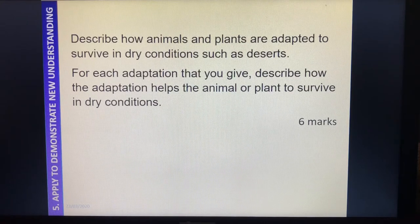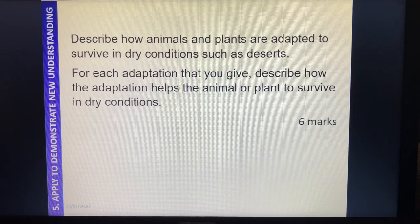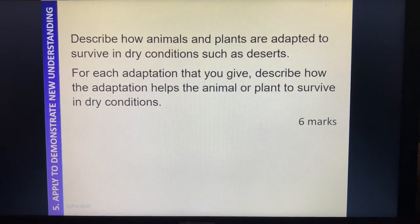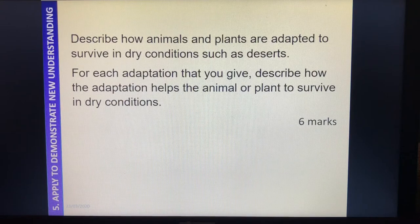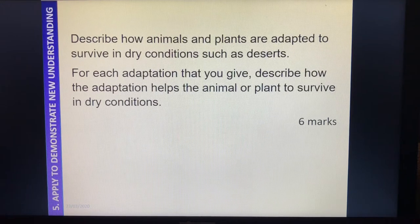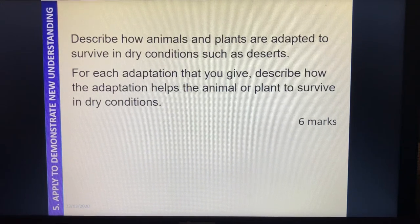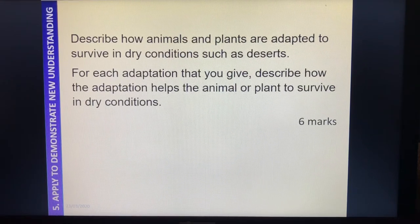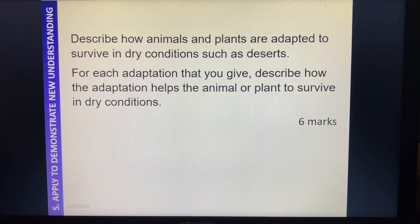It's about how they're adapted to dry conditions, so you don't want to be talking about things like camouflage, because that's an adaptation for blending in and not being seen by predators — we're just looking at adaptations for the fact that they're in a dry environment. You can pause it and give yourself six minutes. I'd suggest doing three points for animals and three for plants. If you're finding plants trickier, try four points for animals and two for plants.